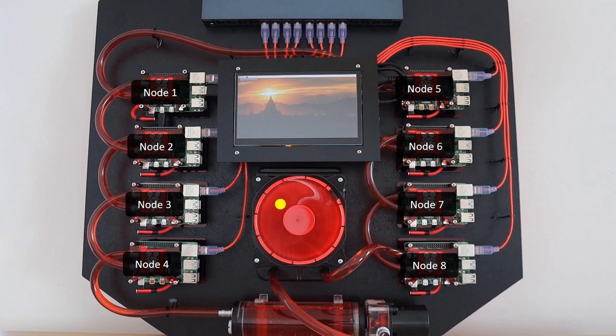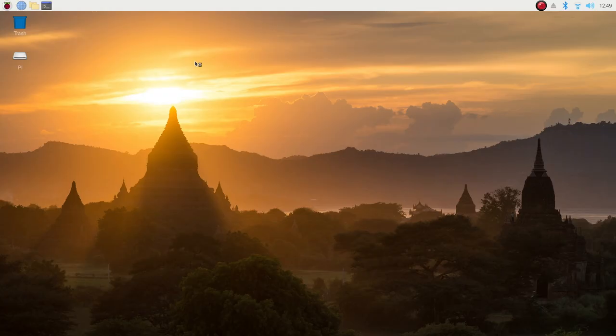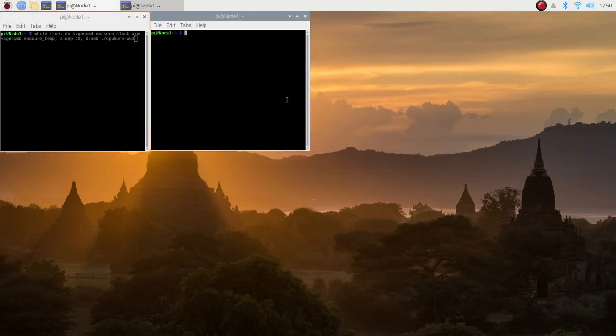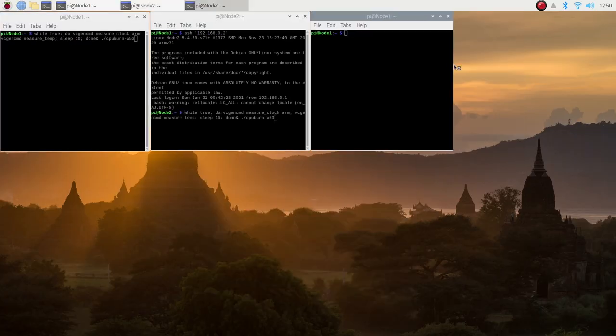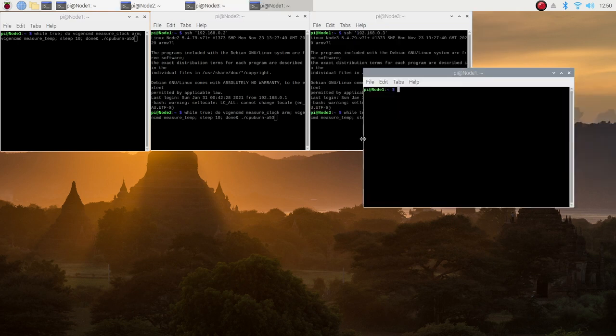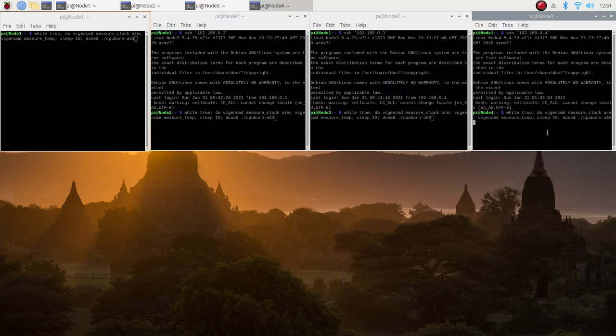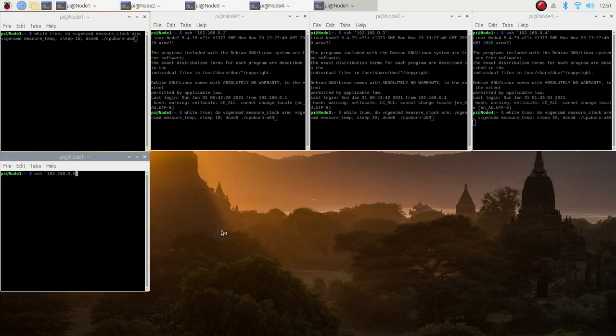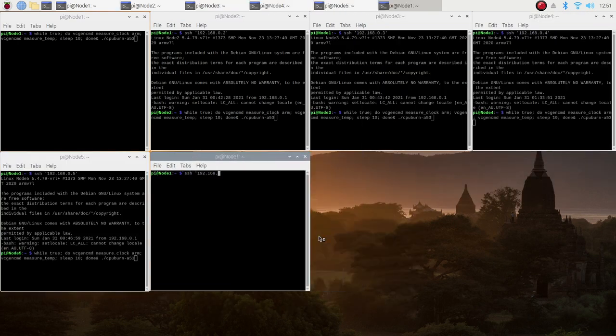If the loop order does matter, then we should have node 8 being the coolest and node 4 being the hottest at the end of the test. I'll open up a new terminal window for each Pi and prepare the command line on each so that we can just hit enter in each window to start the test.